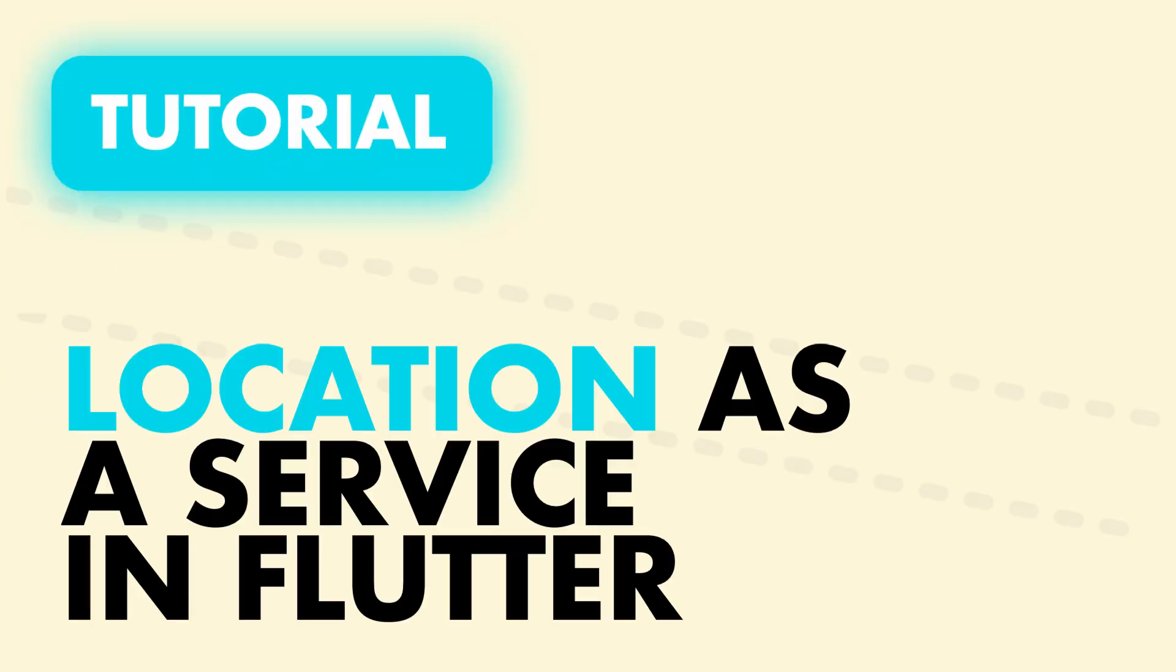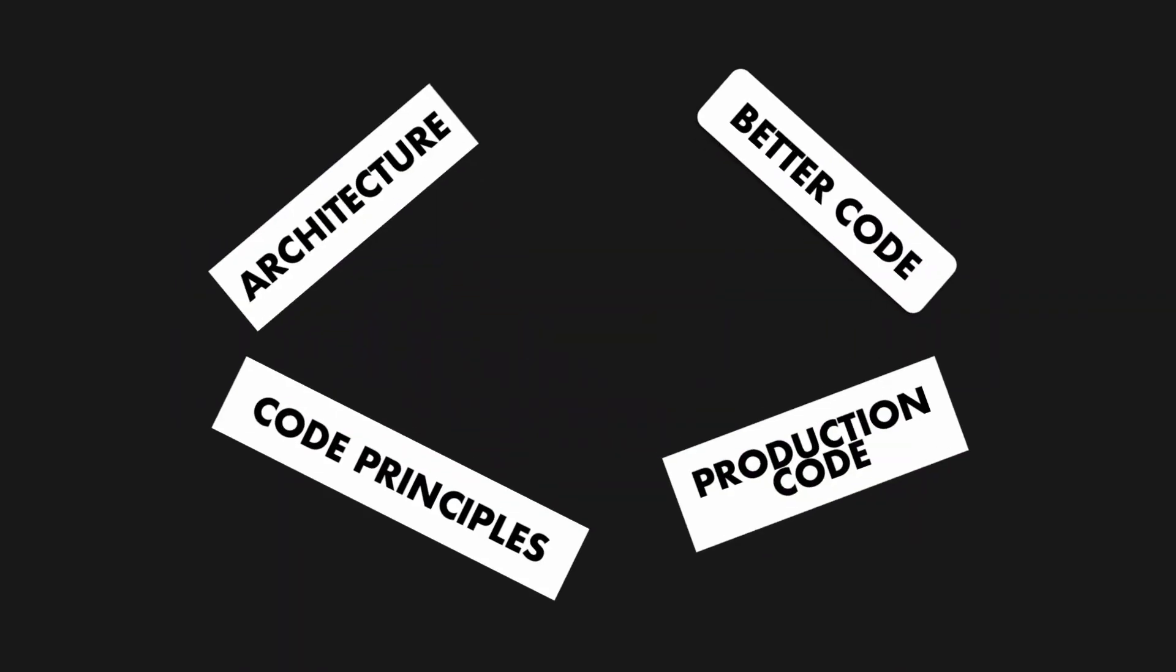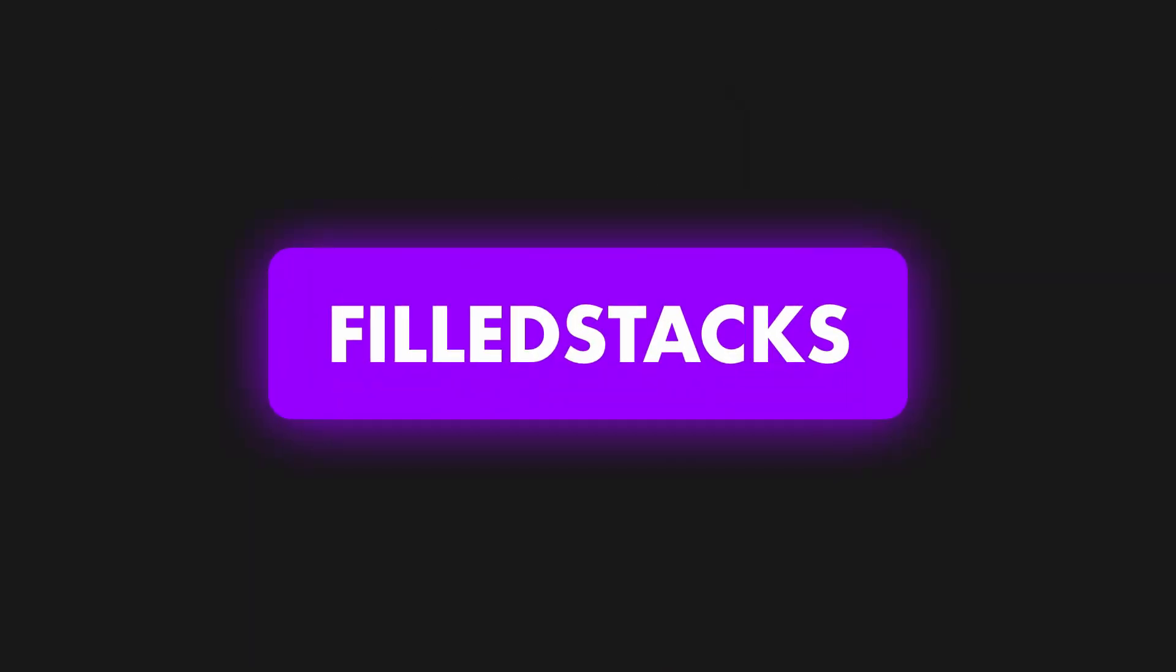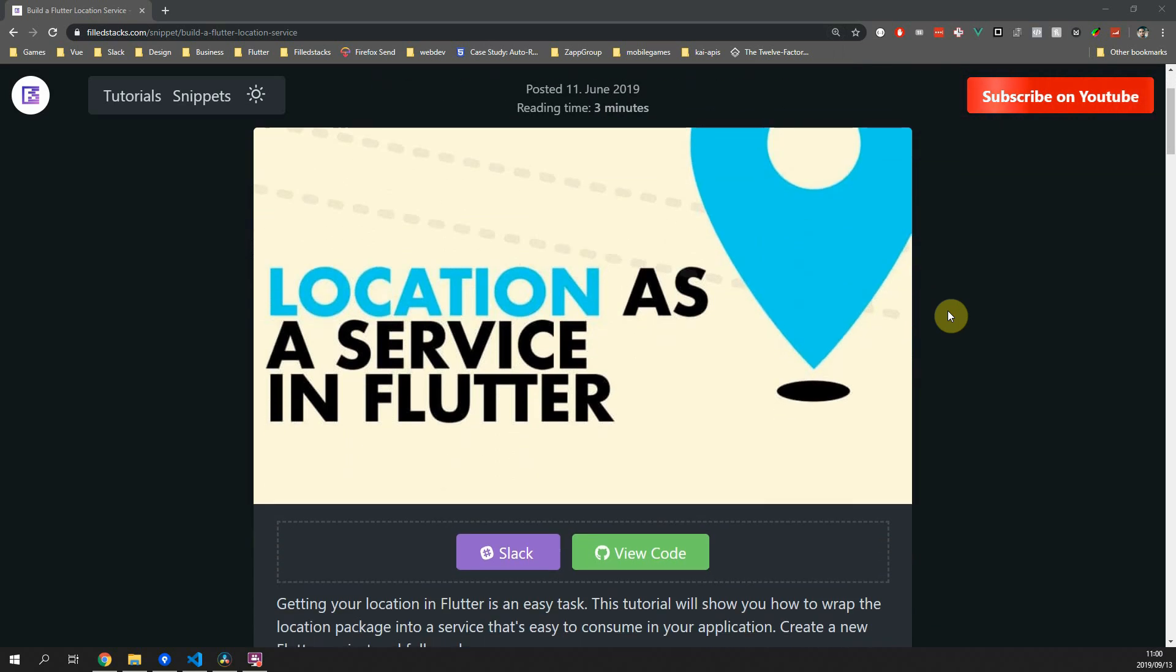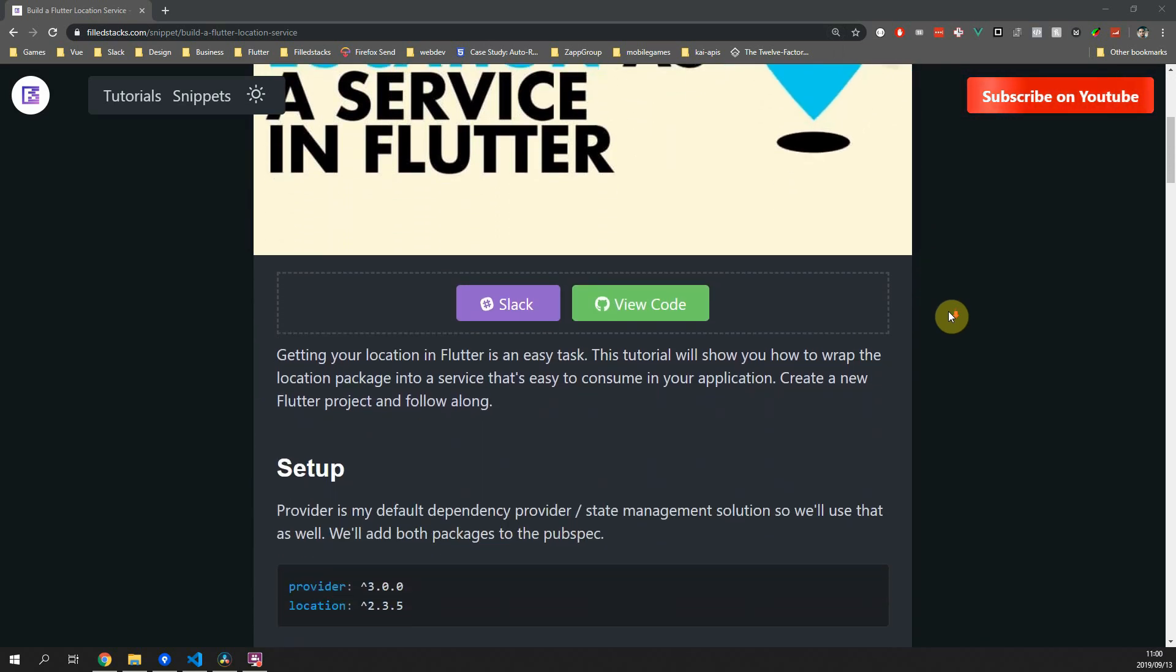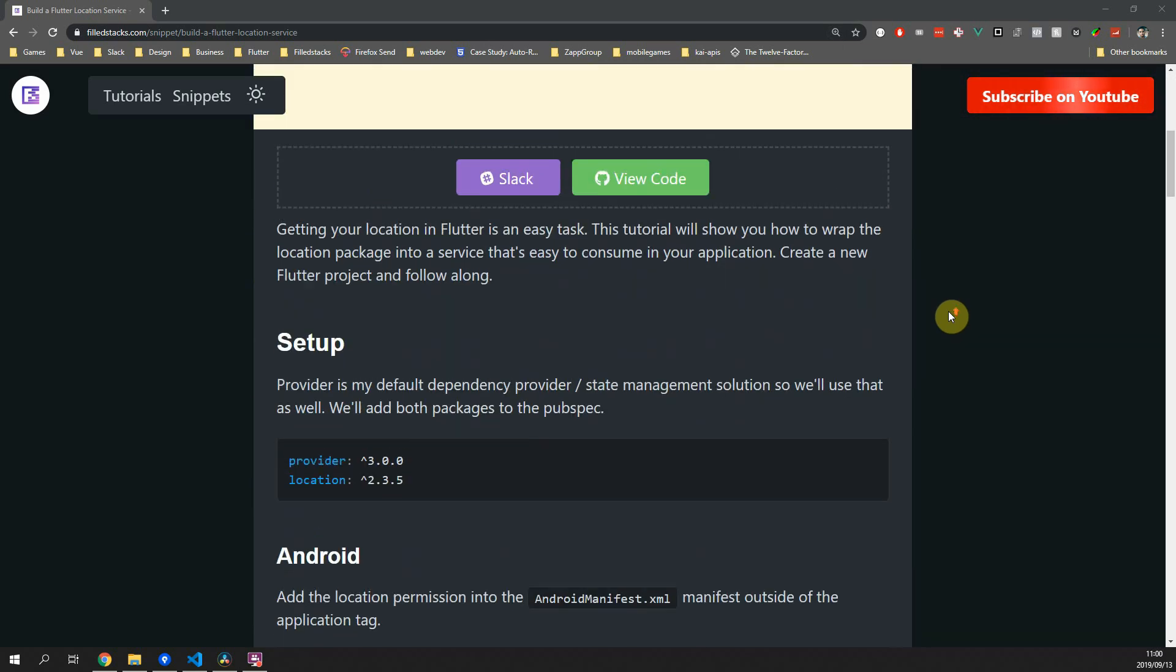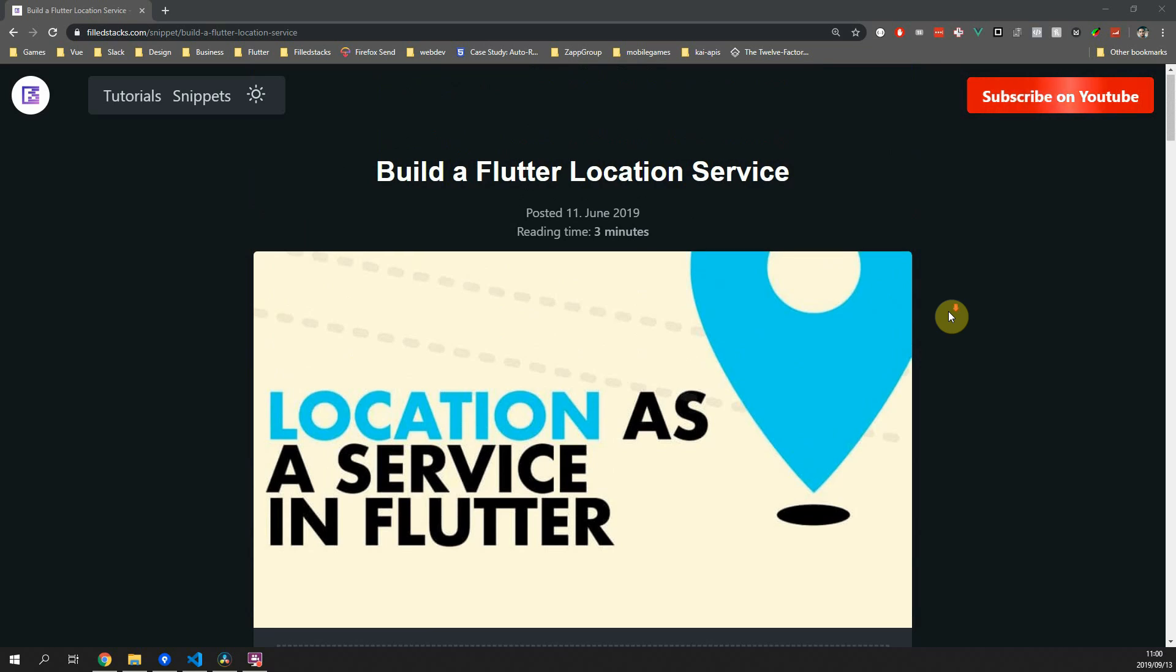In this tutorial we'll build a location service for Flutter. If you're new to the FilledStacks channel please subscribe and I hope you enjoy this tutorial. Hey guys, this is Dane from FilledStacks.